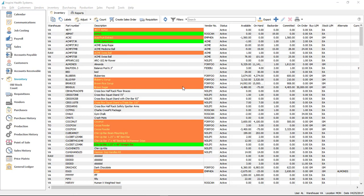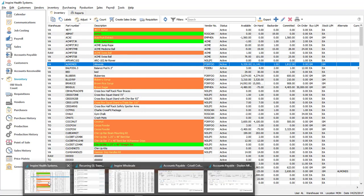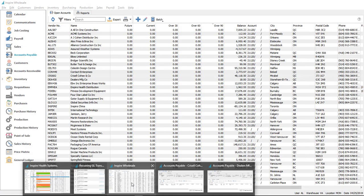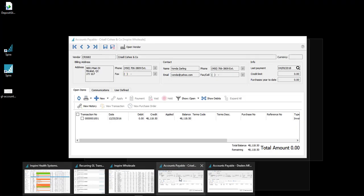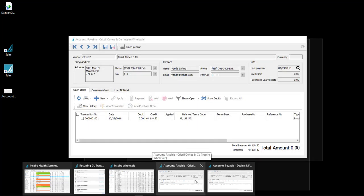The next change in 3.2 is the ability to tell which company you're in when a dialog is open. In my tray I've got Inspire Health Systems and Inspire Wholesale — two different companies. If I have a module open like accounts payable, I couldn't tell which one previously. Now you'll see at the top it says 'Accounts Payable – Dealers Manufacturing Co. – Inspire Health Systems,' and the other payables window says 'Inspire Wholesale.' So if you share vendors, customers, or inventory, it's easy to tell which company you're working on when multiple companies are open.